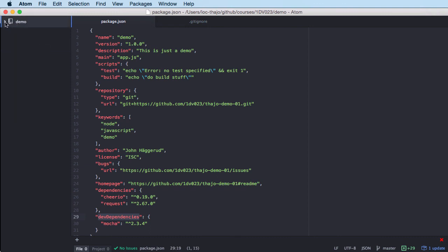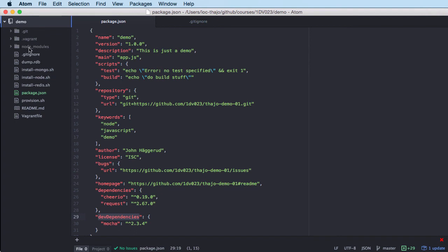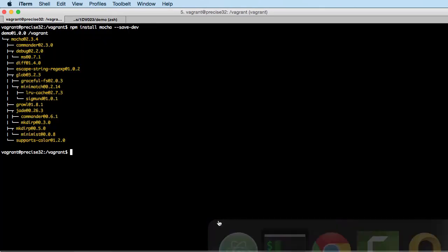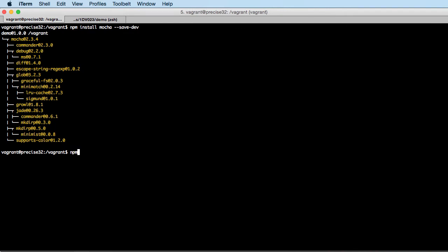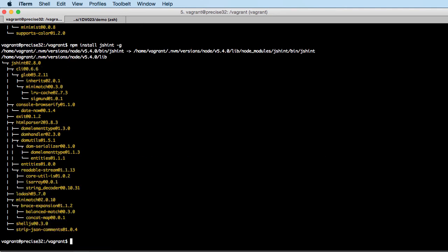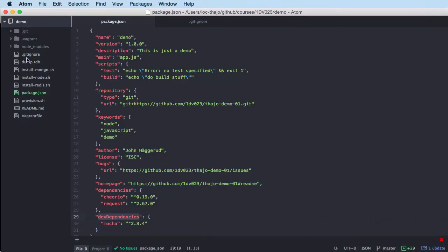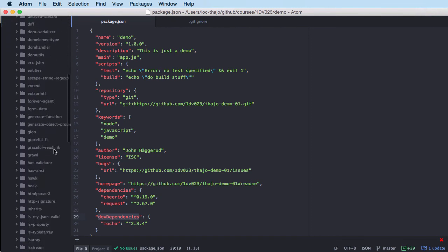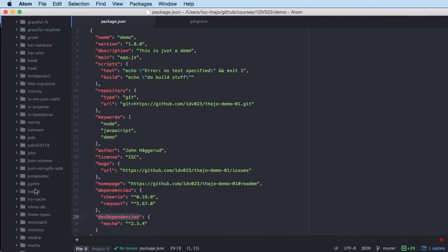When we install packages, they go into the local project's node_modules folder. But we can also install some npm packages globally using the '-g' flag. For example, I can install the jshint library globally. When I do this it downloads and installs, but if we look in the local node_modules folder we can't find jshint there — that's because it's been installed globally.